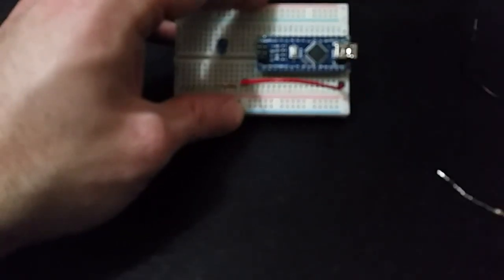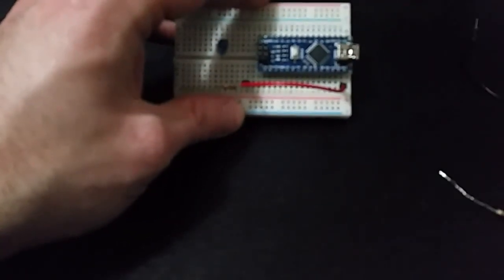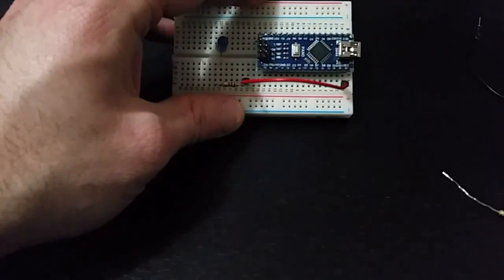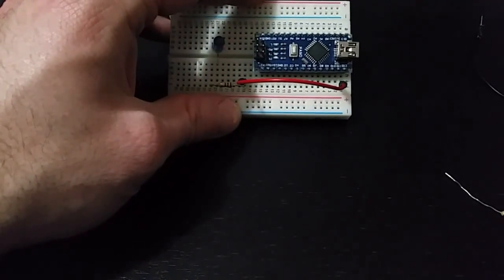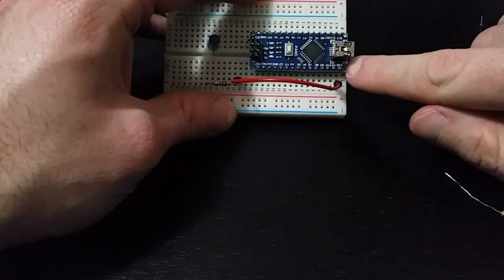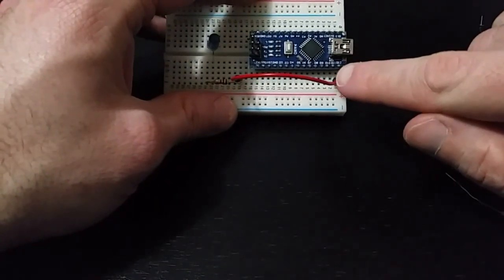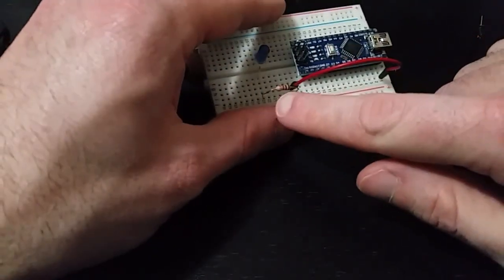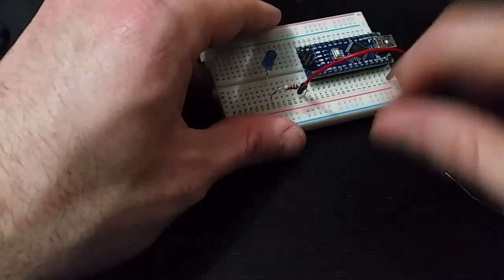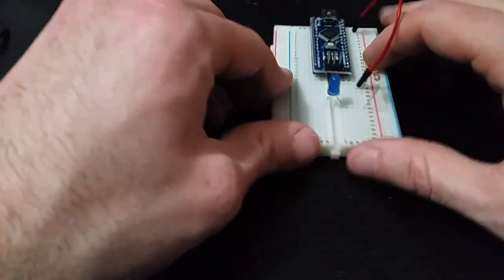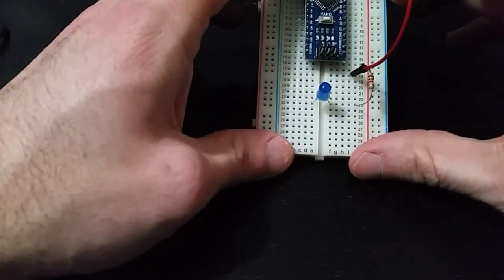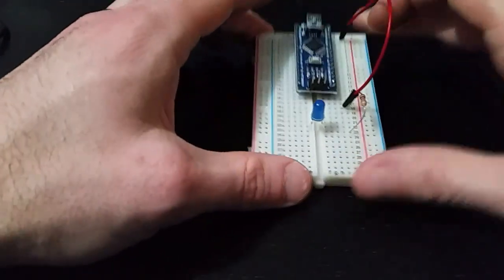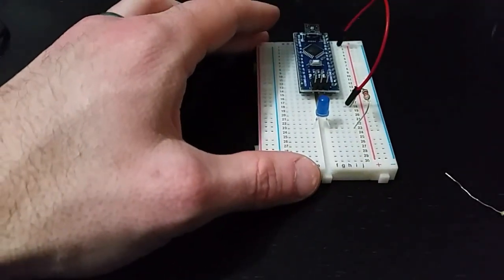So you can see there's a connection from D12, all the way over to the resistor, and then over to the LED, and then the LED over here. Now we need to complete the circuit.